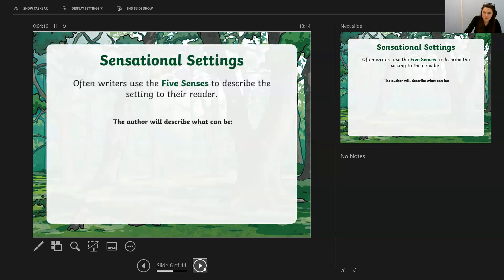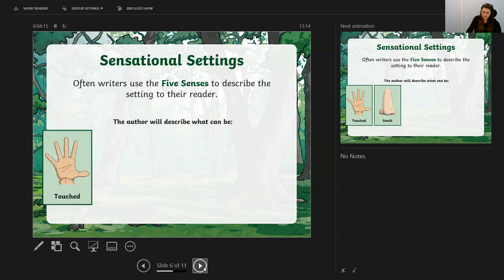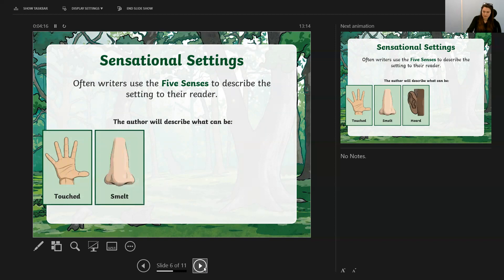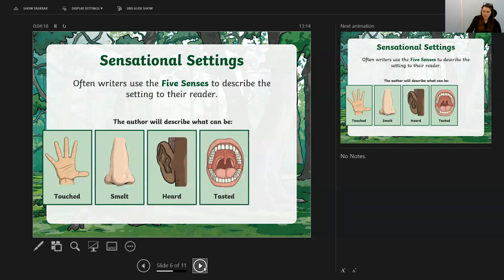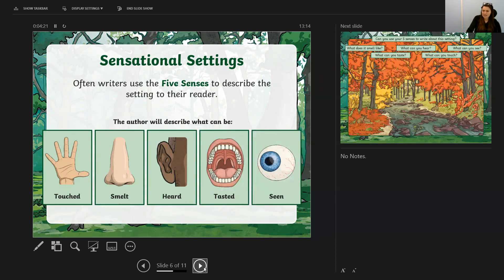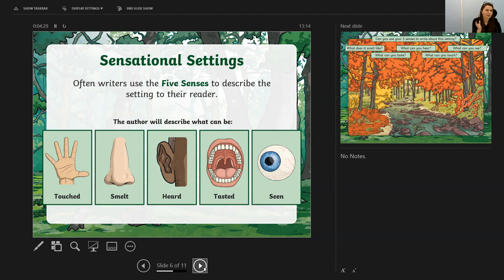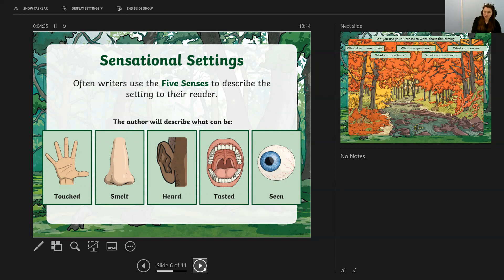When we are using a setting description, authors usually use the five senses, which I'm sure you can remember: touch, smell, hearing, taste, and sight. Making sure we cover all of those, or as many of them as possible, really gives a full picture. So it's not just what you can see, but it's what you can hear around you, it's what you can smell. All of that helps the reader to almost transport themselves exactly to the place where you are describing.